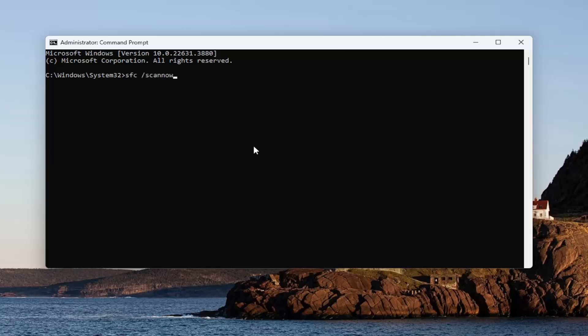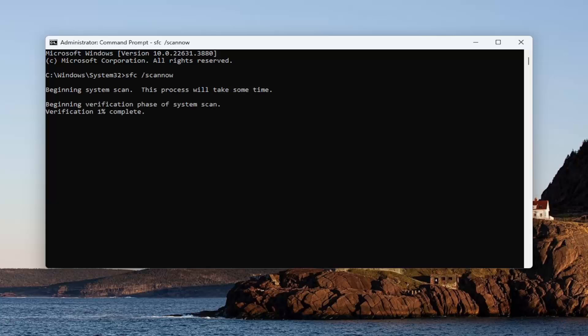Scannow should all be one word attached to that forward slash out front. Hit Enter on your keyboard to begin the system scan. This will take some time to run, so please be patient.